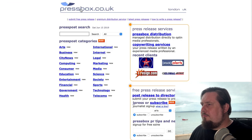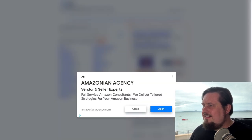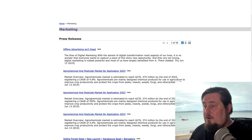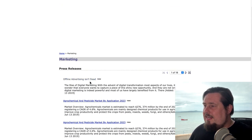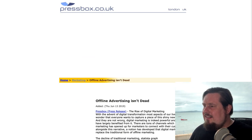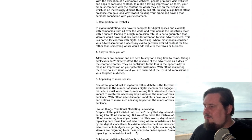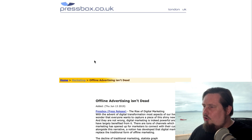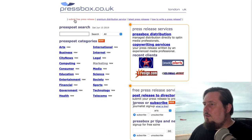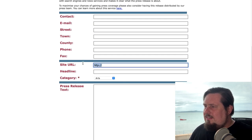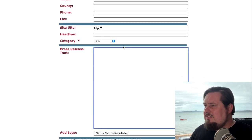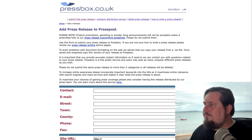The next one is PressBox.co.uk. They have different categories — let's look at marketing, where you can see the most recent press releases from competitors for inspiration. To submit yours, click submit free press release, fill in all the details, link to your website, and give it a strong headline — I'll speak about that in a couple of minutes.